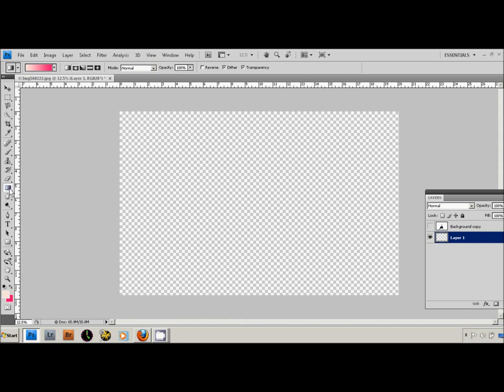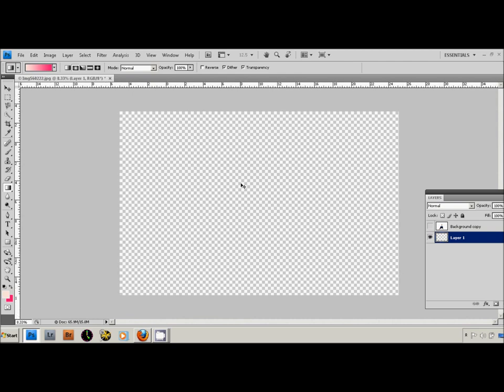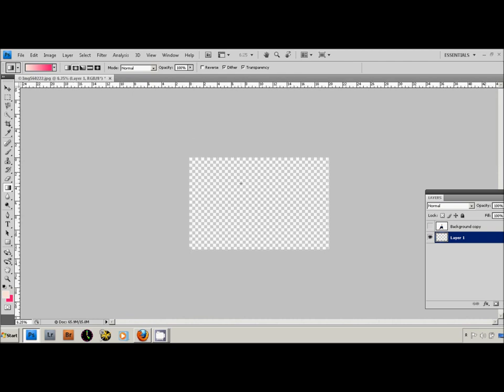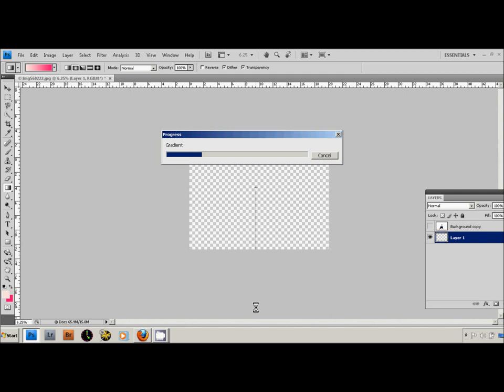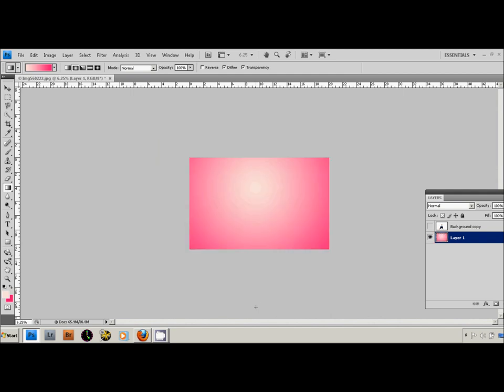You're going to grab your gradient tool and you want to make sure that the radial gradient is selected. You want it to dither, you want transparency. What I normally do is zoom out and I start drawing my gradient where I think the subject's face is going to be. Honestly, you don't have to turn off the other layer, you can actually do this with the other layer on, but I just prefer to do it with it off. So I'm just going to go ahead and draw your gradient.